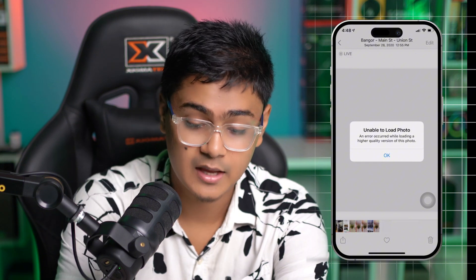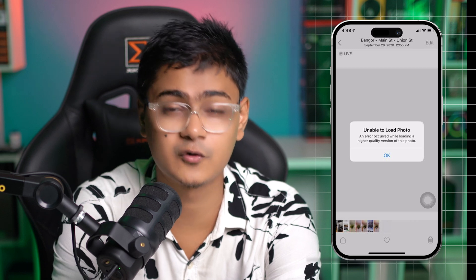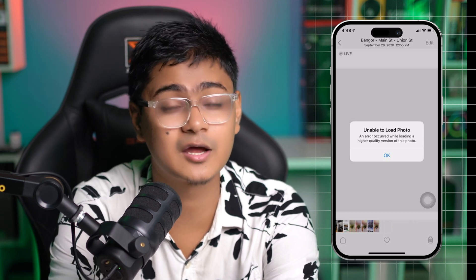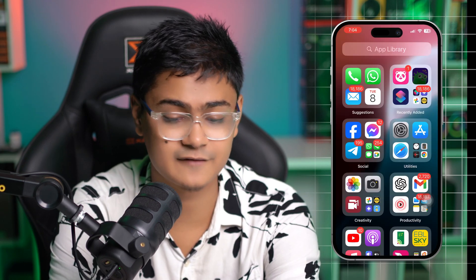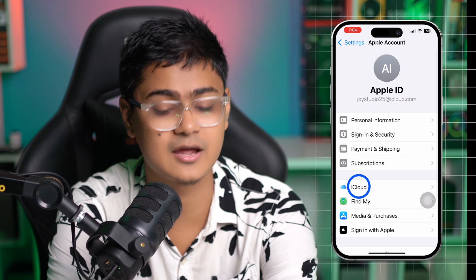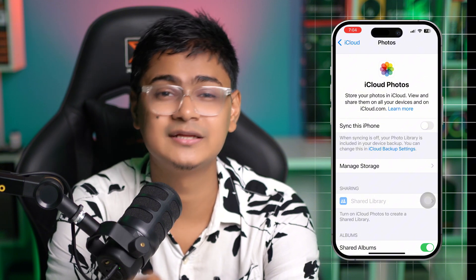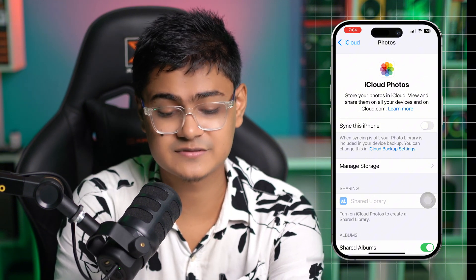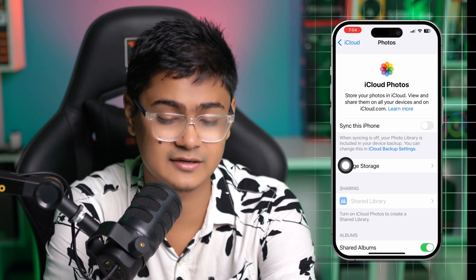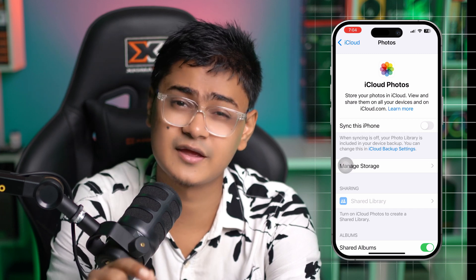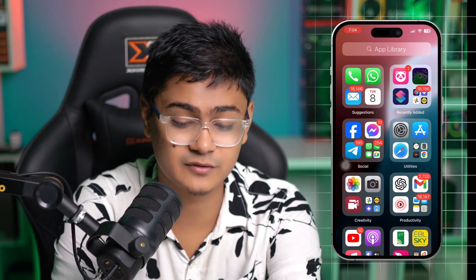First, you want to check whether the photo is available on your iCloud or in your Photos app. Head over to Settings, select your Apple ID, tap iCloud, and select Photos. You need to double-check and make sure 'Sync this iPhone' is enabled. If that option is turned off and you try to load any photo from the Photos app, it will give you that same error.